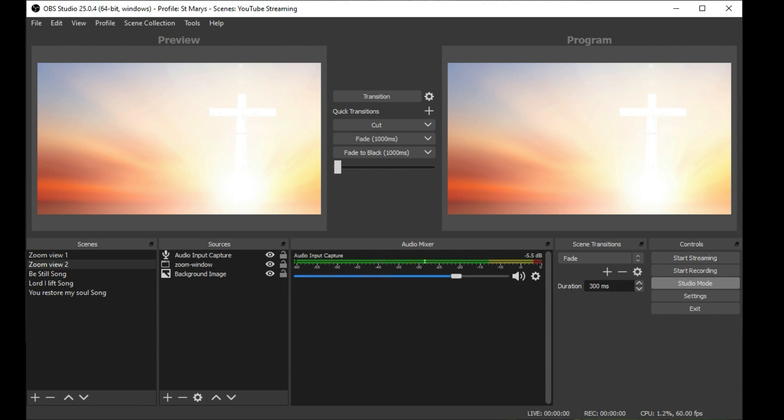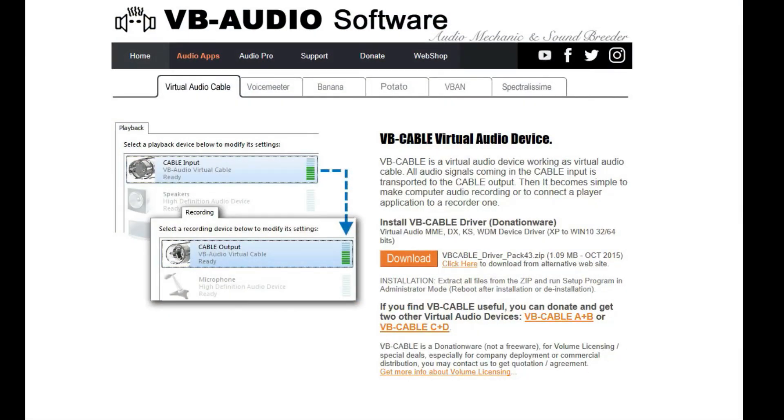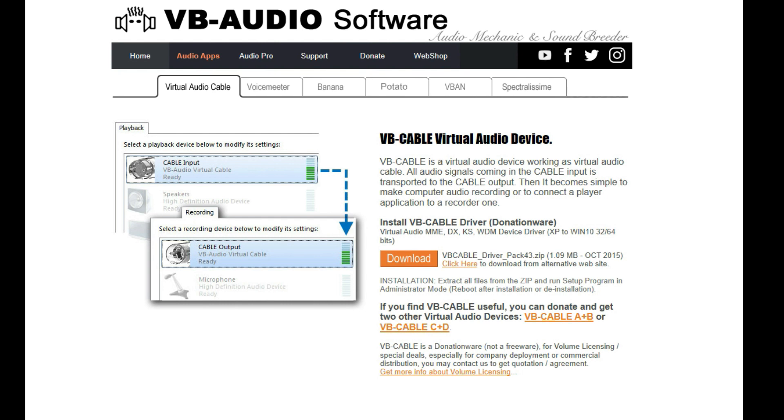What we're going to do is use a piece of software called VB Audio. I'm predominantly talking about Windows and how you can do it on Windows. What you need to do is output from Zoom into your input on your computer by creating a virtual cable from the audio out and transfer that audio out from Zoom through the virtual cable into the audio in facility.